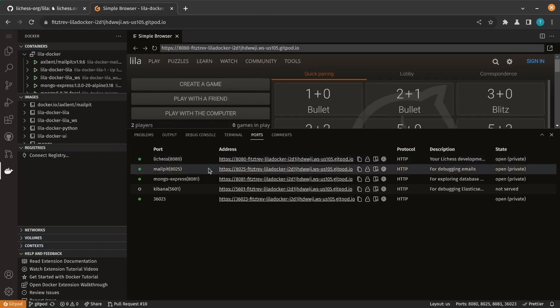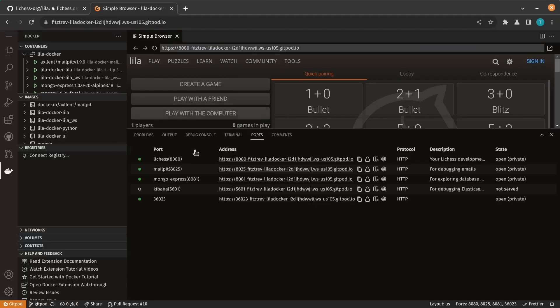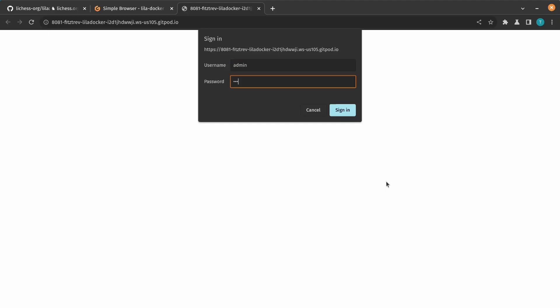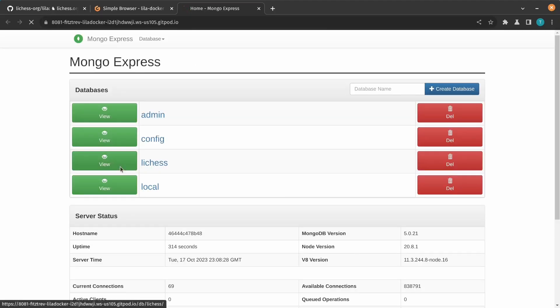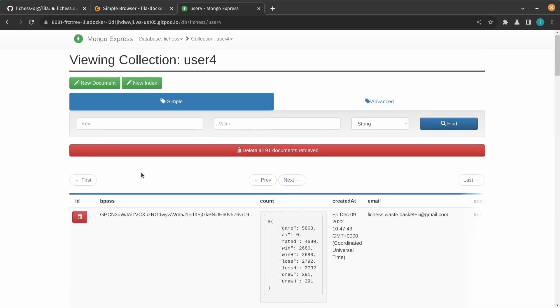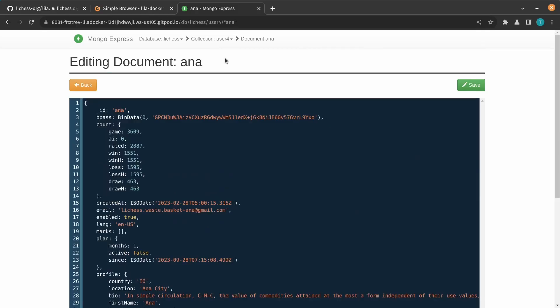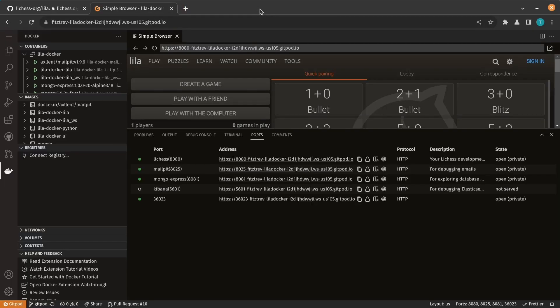Second is MailPit, which intercepts any outbound emails and will show them in this inbox for debugging. And third is Mongo Express, which lets us look into the database in case we need to see schema or data, which can be helpful in debugging.